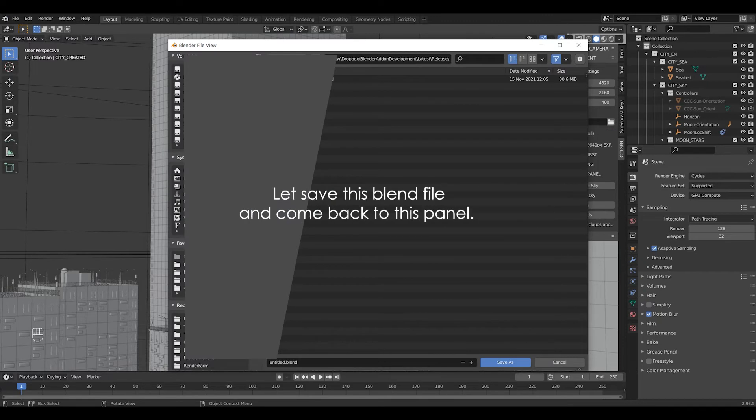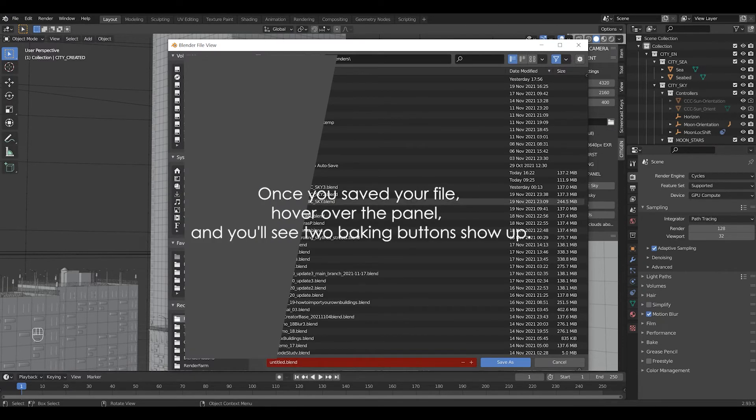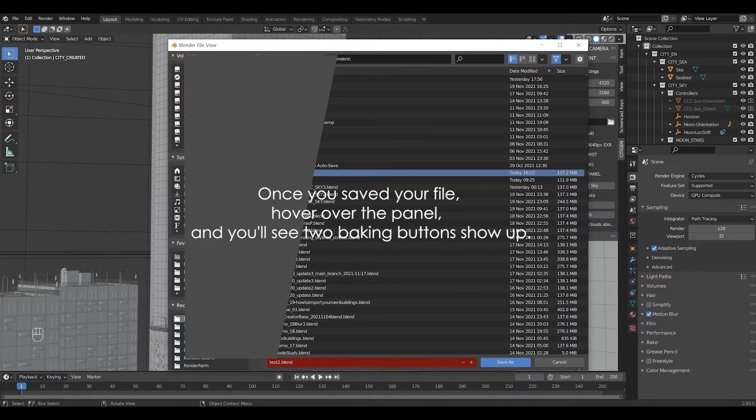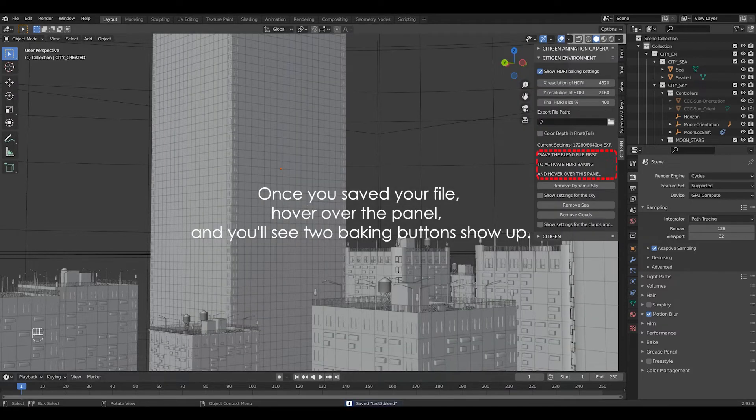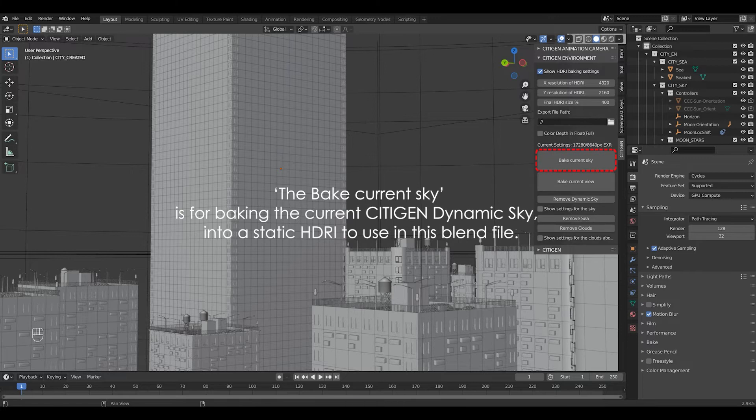Let's save this blend file and come back to this panel. Once you saved your file, hover over the panel, and you'll see two baking buttons show up. The bake current sky button is for baking the current CityGen Dynamic Sky into a static HDRI to use in this blend file.